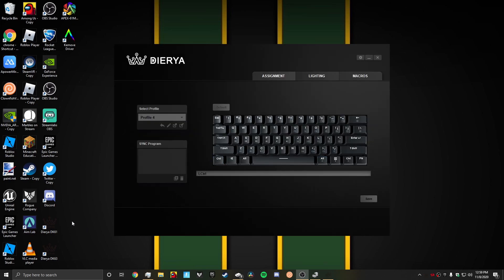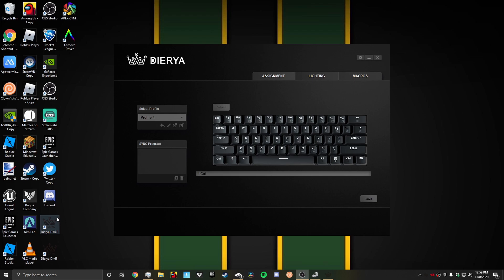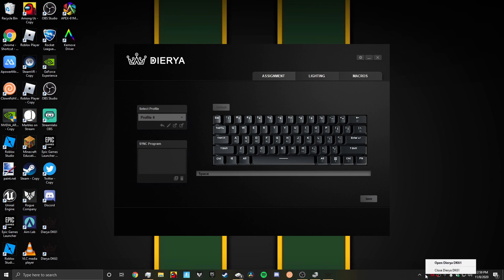Okay, so first we're going to open the Daira DK61 software. Hopefully you should have it on your desktop. If you do not, go install it. I made another video, so go check that out. Once you install it, just come back to this video. It might not open, so just click on it or click on open down here.